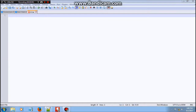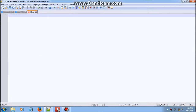Hello guys and welcome to episode 6 of the batch tutorial series. In today's episode, I'll be showing you how to store information from a batch file into a normal text file. To do that, let's start by using @echo off.